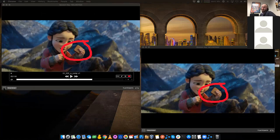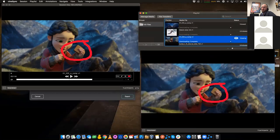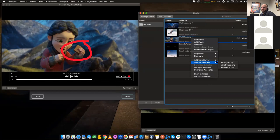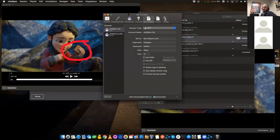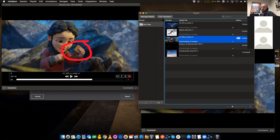Another option for moving files around in CineSync is to use your own SFTP site. Within the playlist view, you can bring up your transfer tools and configure any site you want. You can upload to your own SFTP site and have guests pull down from it — they'll need to enter their username and password, but it's a simple way to move a lot of files at once. This works well if you don't have access to F-Track, Shotgun, NIM, or one of those tracking tools.